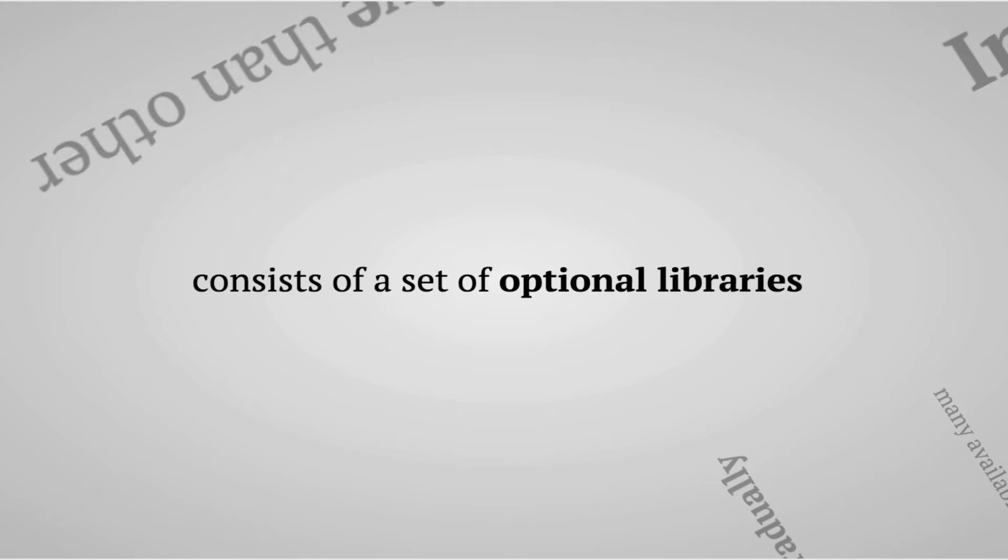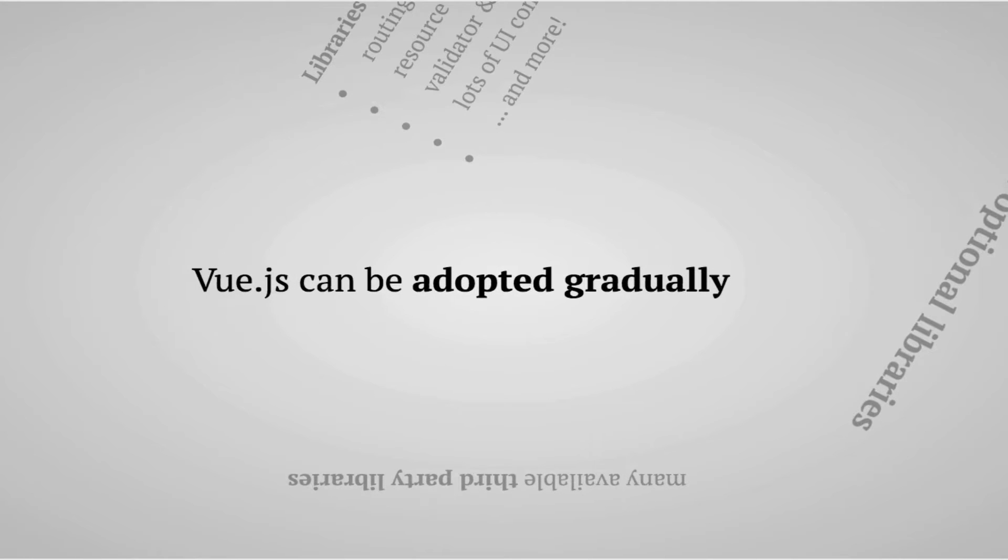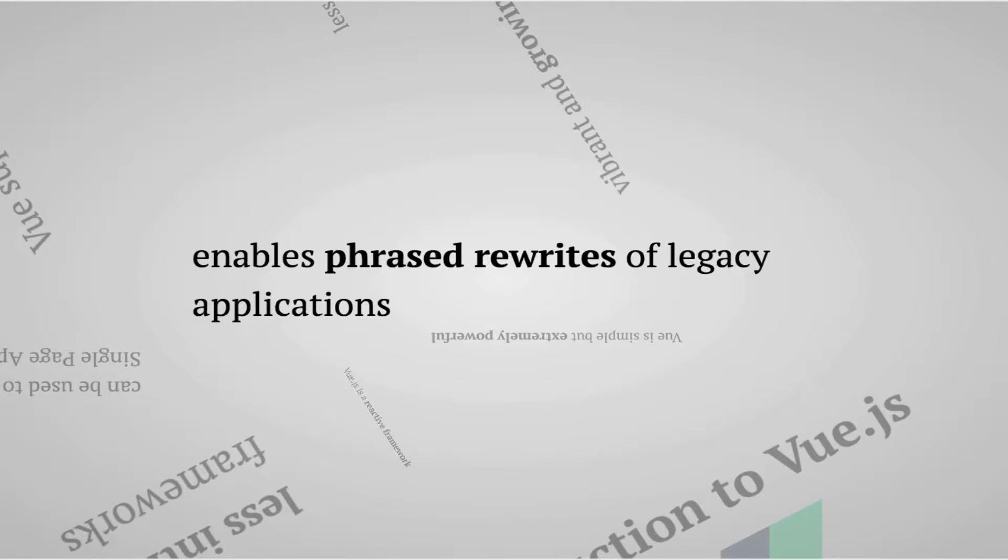This means that the framework can be adopted gradually and you can easily have parts of your application powered by Vue and others not. This is a huge advantage because existing applications can be rewritten in small steps instead of rewriting the entire application at once.